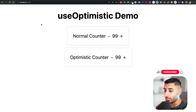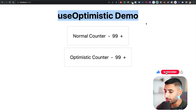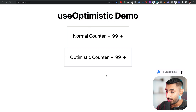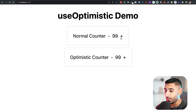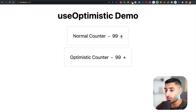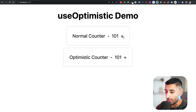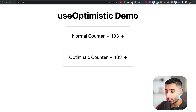So here I have a demo Next.js 13 app called the useOptimistic Demo. We have a normal counter and an optimistic counter. Take a careful look because you might not spot it the first time. When I go ahead and click on the plus right here, this will go ahead and make an API call to the back end. I'm going to show you how we do all of this — we're using server actions. Every time I click, you can see there's a slight delay between that counter occurring.